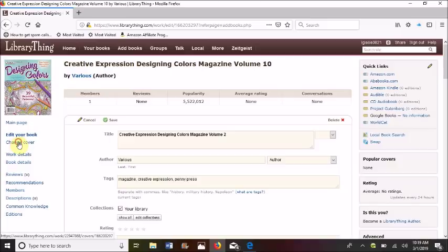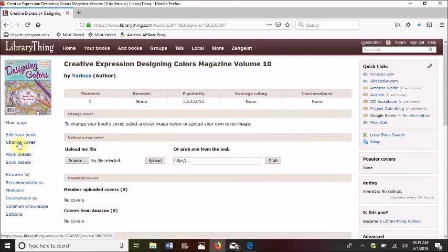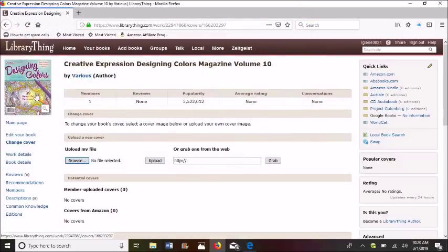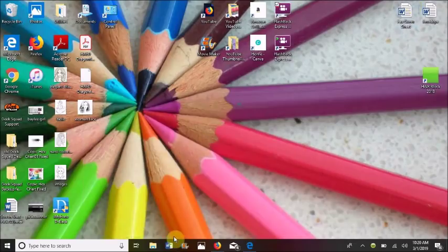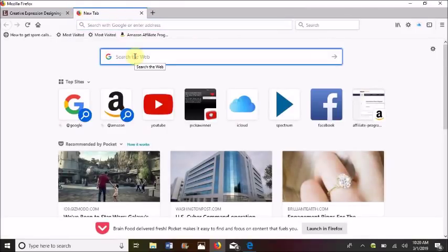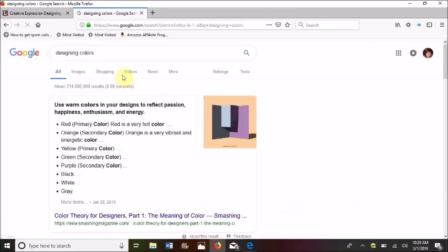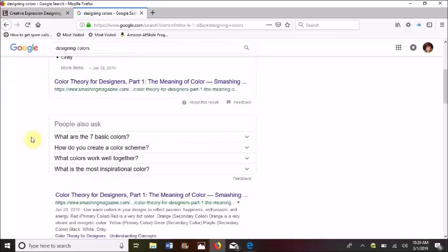So we're going to go over here again and Change Cover, and we are going to want to Browse. Now, you need to have a picture of that particular cover already on your computer to add it. We don't have a cover, so we're going to have to go out on the internet and do a search for Designing Colors and find a picture of it.